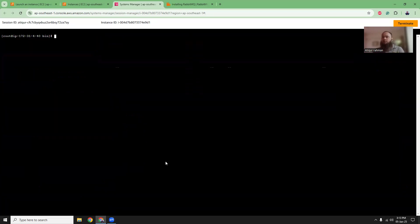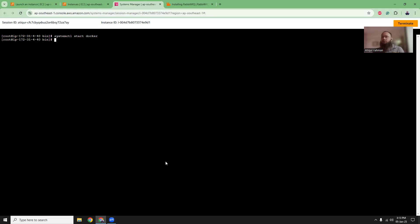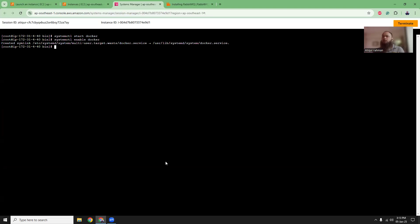Let's clear the screen and then run systemctl start docker. This will start the Docker. And we can also run systemctl enable docker. So it means if you restart the server, Docker will automatically start. You don't have to run the Docker start command again for this server.